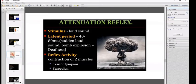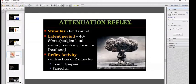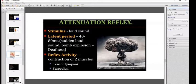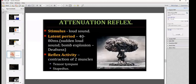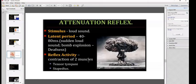The stimulus for the attenuation reflex is a loud sound. Its latent period is 40 to 80 milliseconds. For example, a bomb explosion can cause deafness because the reflex can only act beyond 80 milliseconds — if a very loud sound occurs within the 40–80 ms latent period, deafness can result. The reflex activity is phasic contraction of two muscles: tensor tympani (supplied by CN V) and stapedius (supplied by CN VII, the facial nerve).